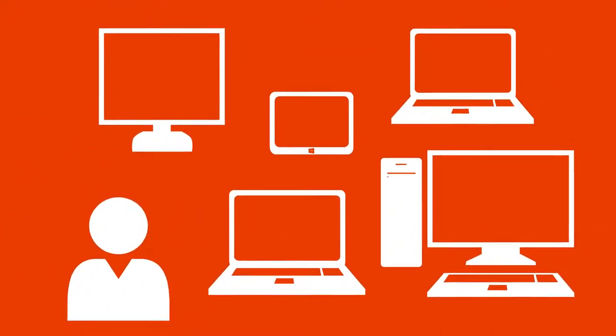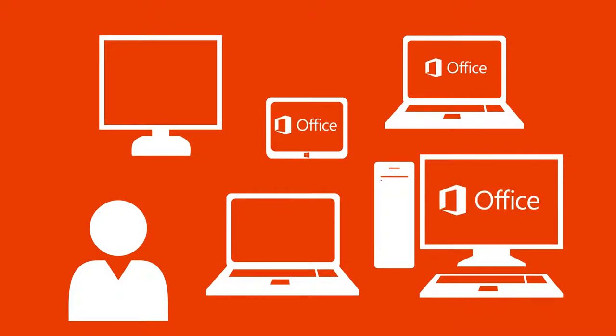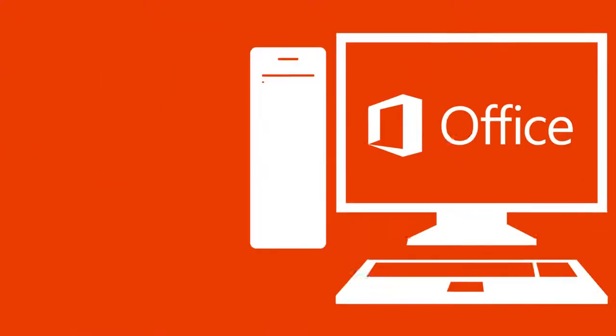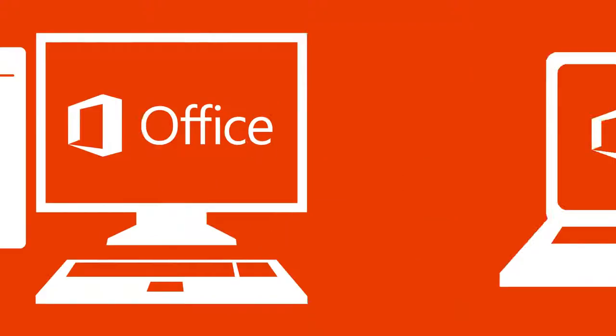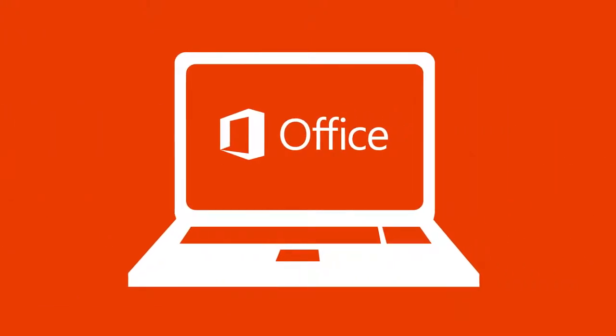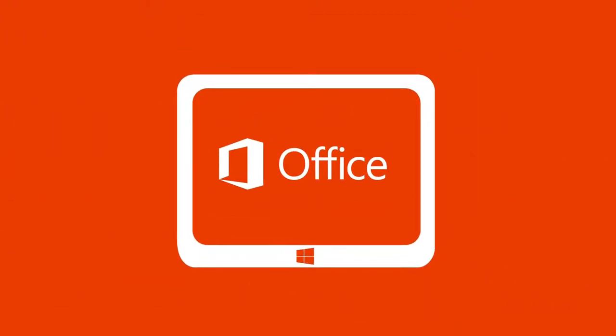Have more than one computer? No problem. You can install Office on up to five PCs or Macs and five tablets. So whether you're working on a desktop, a laptop, or that shiny new tablet you've been eyeing, you're good to go.